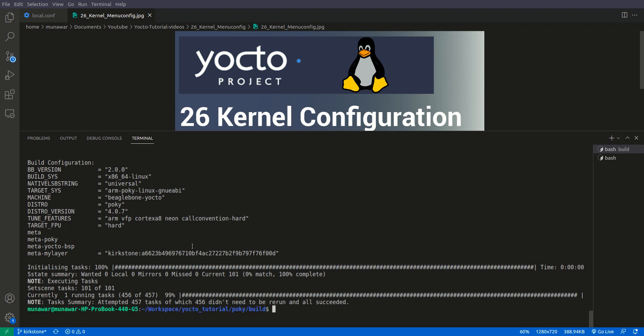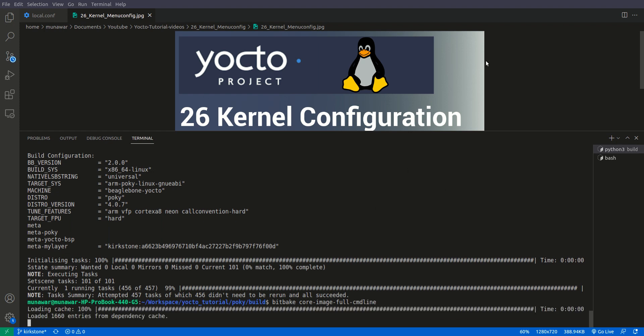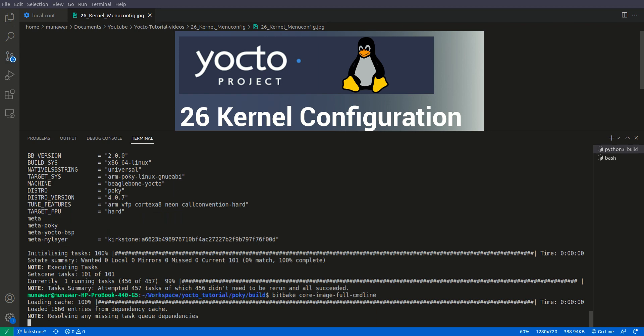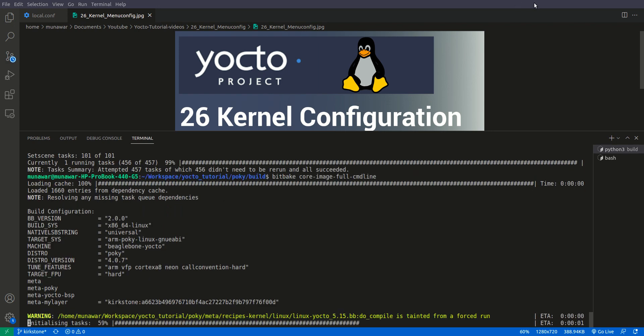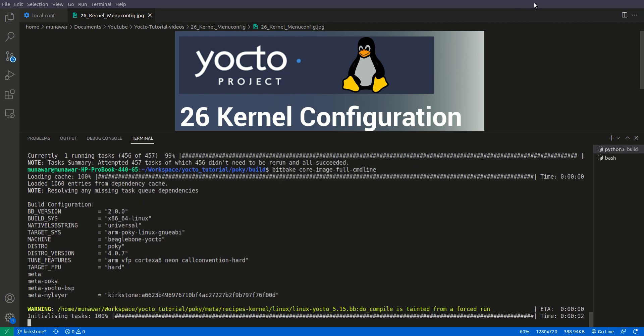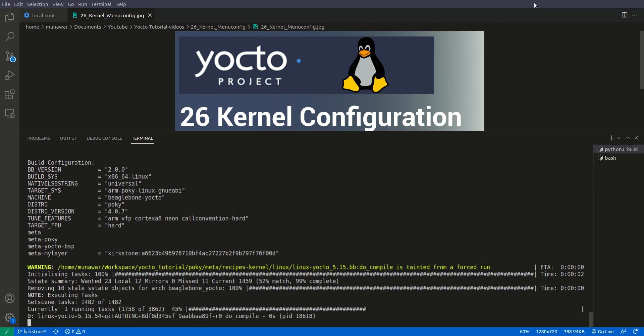Now what we have to do is we have to build the image once again. So let us build bitbake core-image-full-cmdline. Let the image build, it will take a while because we will be compiling the kernel once again.